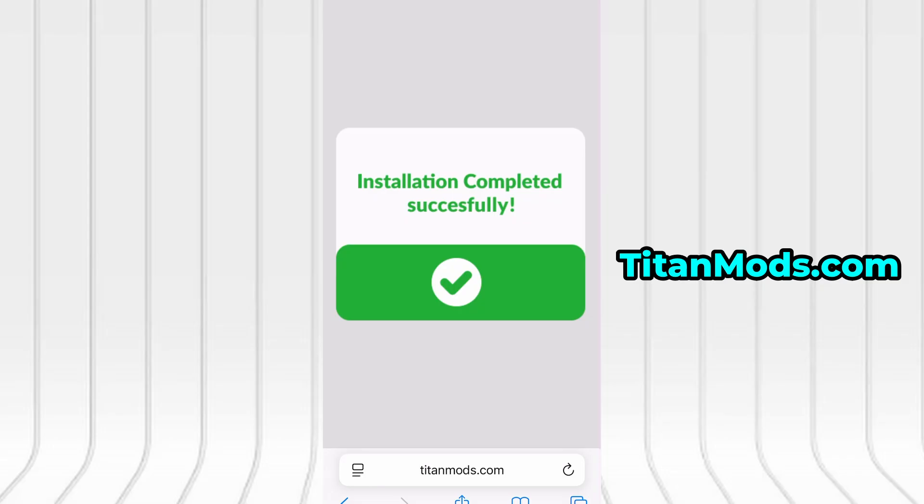For me, everything went smoothly, and as you can see, everything is now fully installed and running smoothly. That's all there is to it.